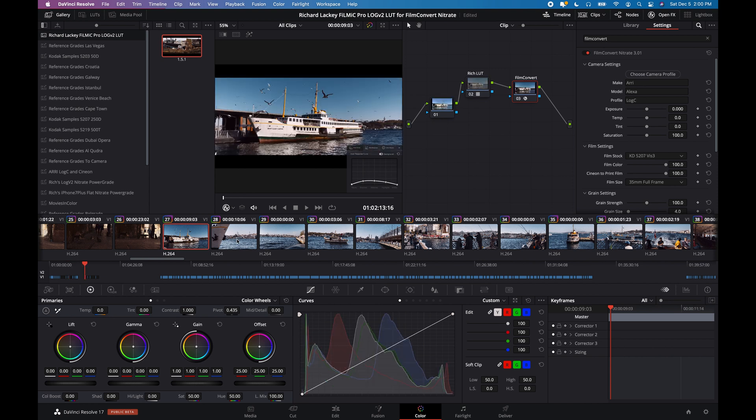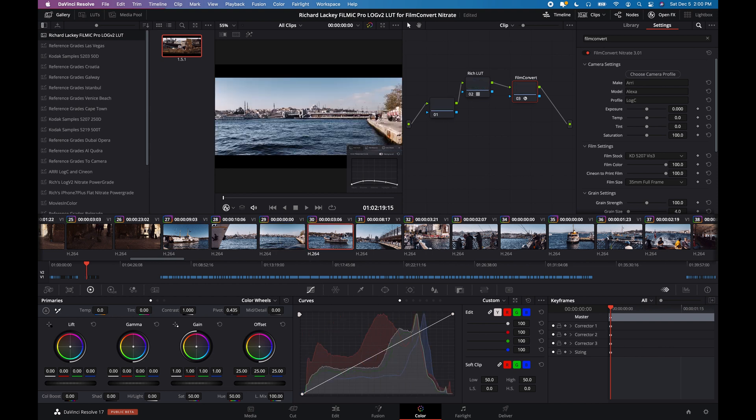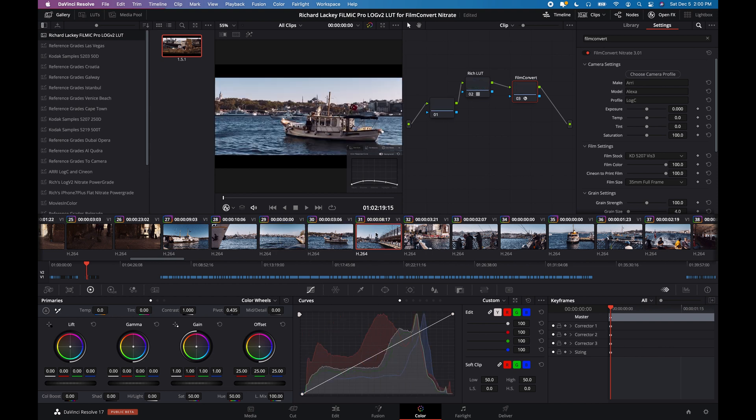avoiding highlight clipping, daylight white balance using the daylight white balance preset in Filmic Pro at minimum ISO to avoid noise.